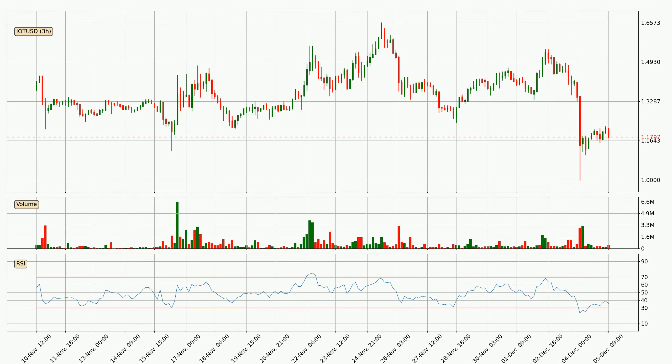Jumping to the 3-hourly relative strength index, the current 3-hourly RSI is at 36, so there are currently no signs of the crypto being overbought or oversold.